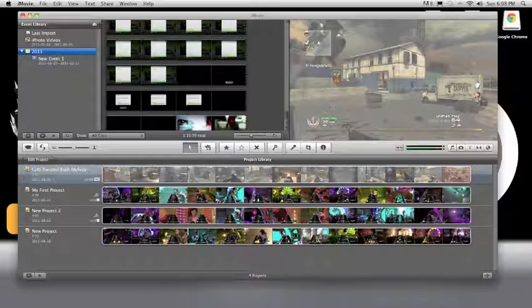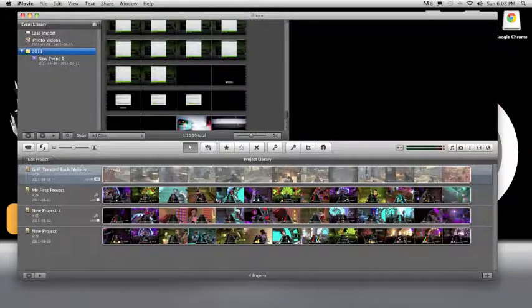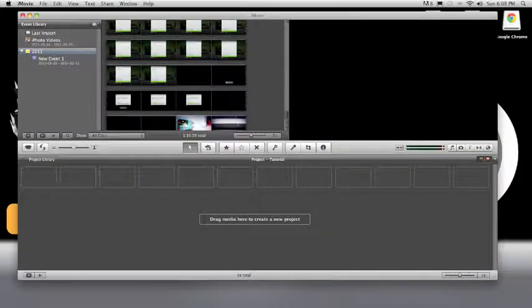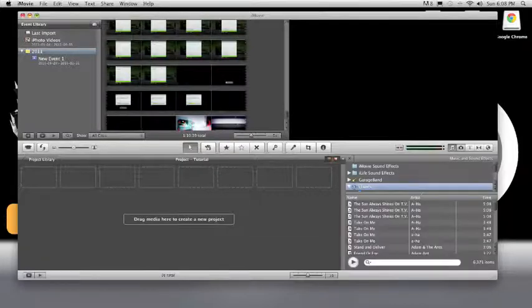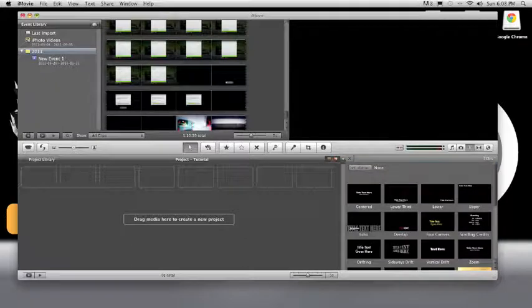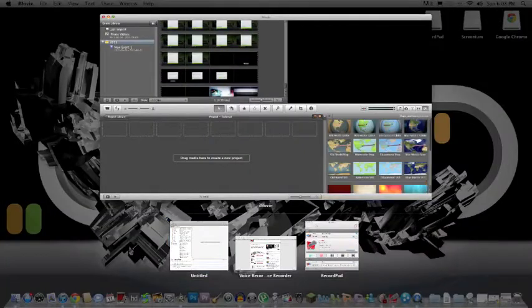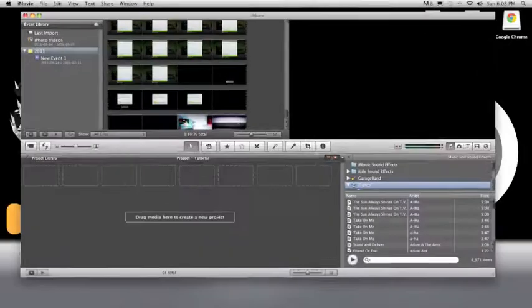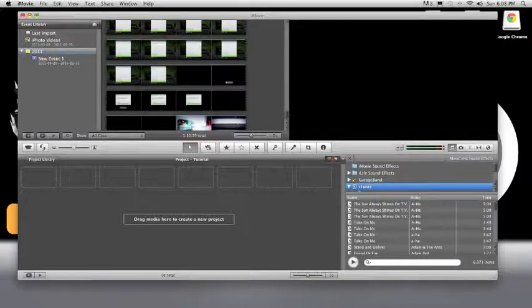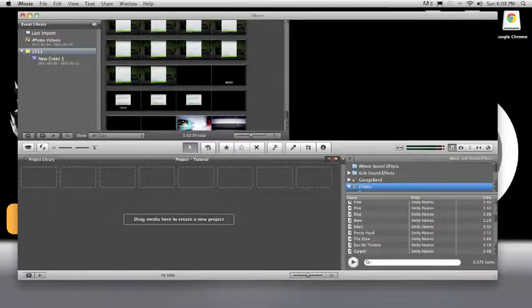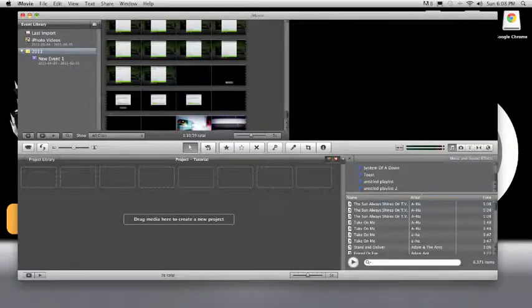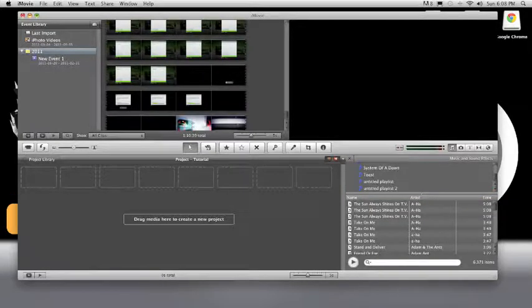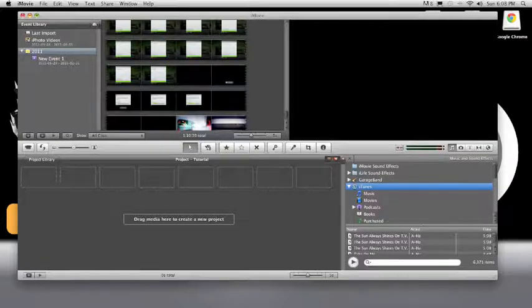Here's all your little tabs of different things you can use. This is your music and you can go to GarageBand that you've already recorded, you can go to iTunes and pick out all of your iTunes songs. There's all your little tabs from iTunes, you can move this down so you can see it better. You can go to your sound effects.